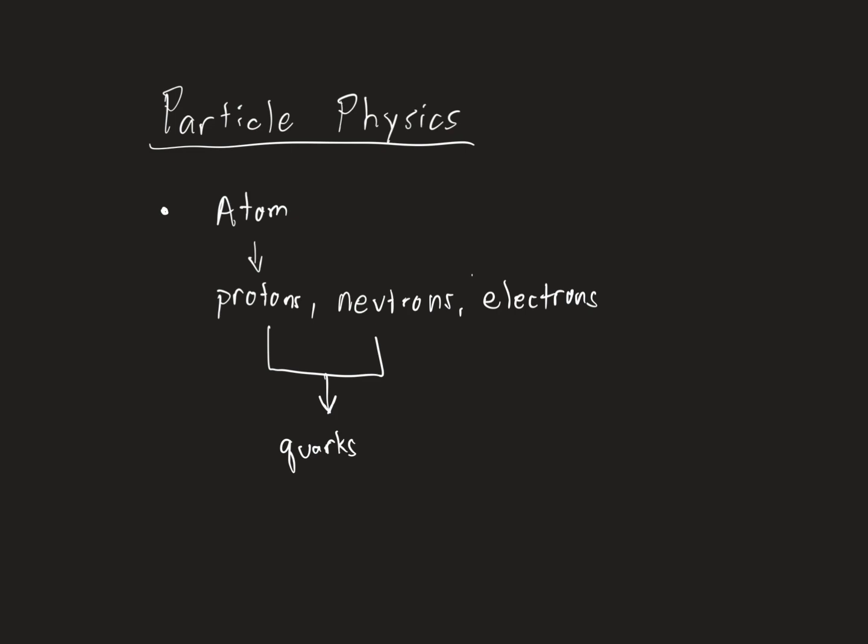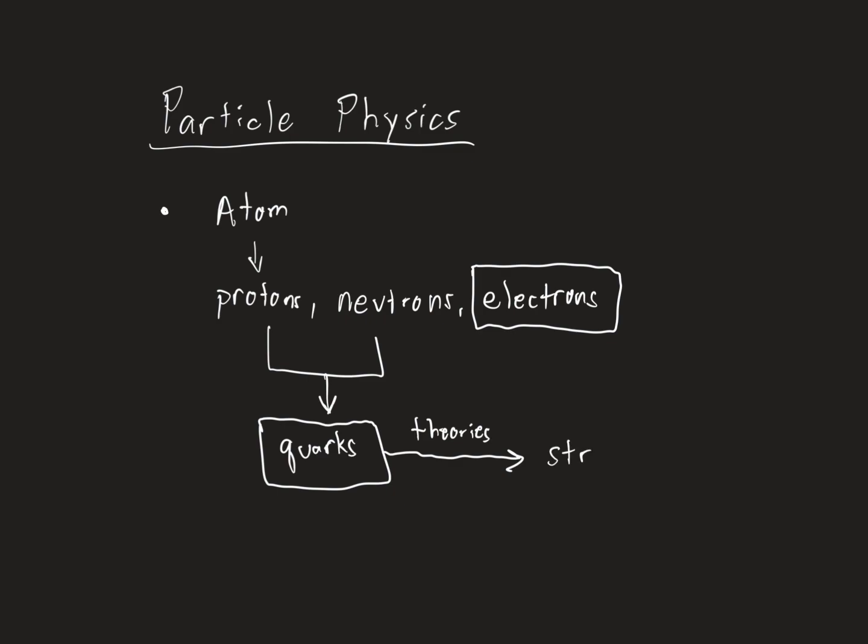So an electron is a fundamental bit of matter. A quark is a fundamental bit of matter. We don't think, or we haven't measured anything smaller than quarks. So quarks are a fundamental piece of matter. Though there are theories that you can get smaller than a quark. In theory, the thing that's smaller than a quark is something called a string.